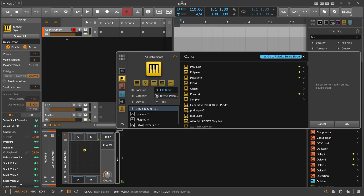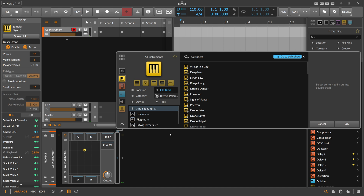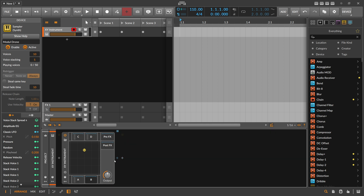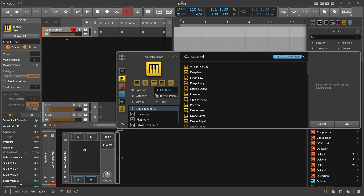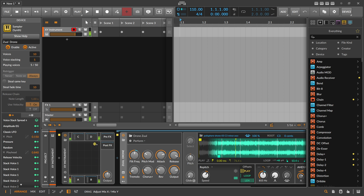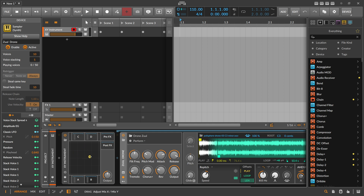Let's go to slot A and put another Polysphere drone in there, maybe this one, and here another one. Let's try it out. The cool thing is that you can fade between all of these sources at the same time — you can find a sweet spot in the middle, and you can also modulate this to constantly fade between all of these sounds.